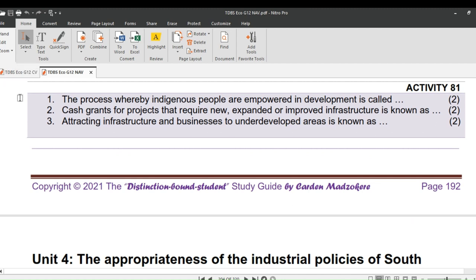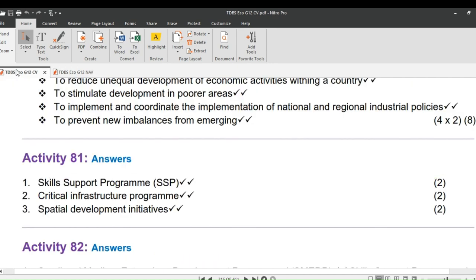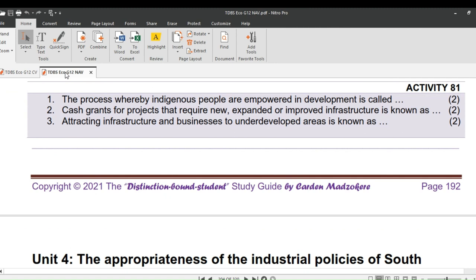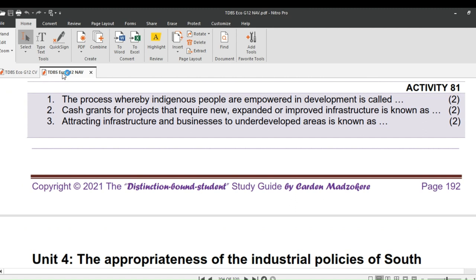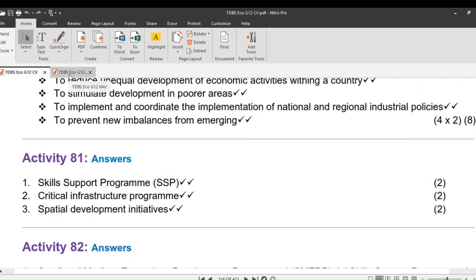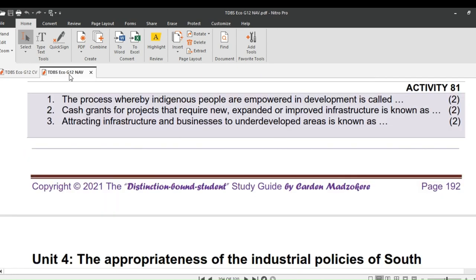As usual, we start off our lesson by revising Homework Activity 81 on page 192, given in Lesson 91. Question 1: What do we call the process whereby indigenous people are empowered in development? That would be the Skills Support Program, SSP. Question 2: What do we call a cash grant for projects that require new, expanded or improved infrastructure? The answer is the Critical Infrastructure Program. Question 3: Attracting infrastructure and businesses to underdeveloped areas is known as Spatial Development Initiatives. That's it for our homework.